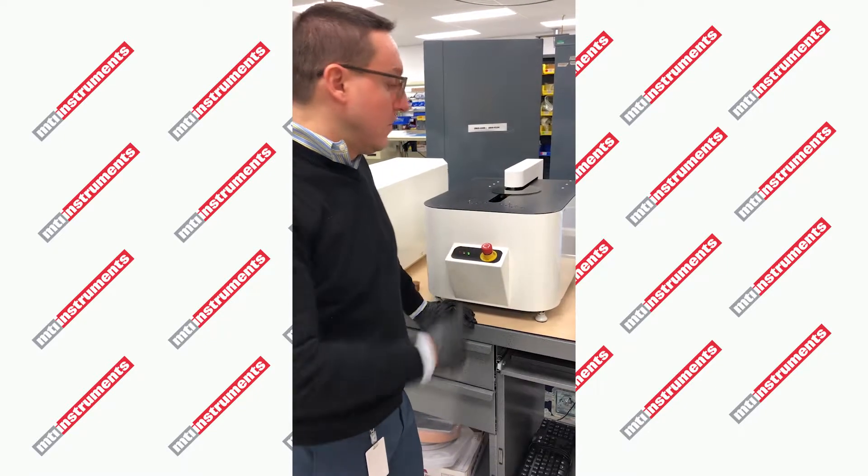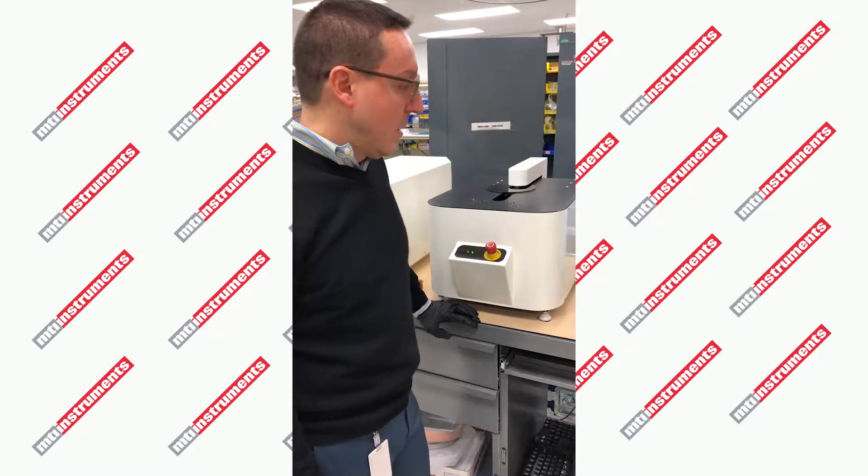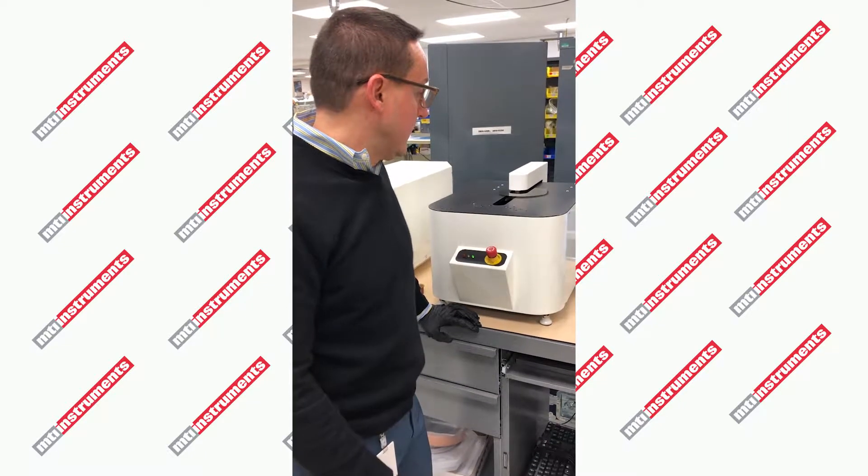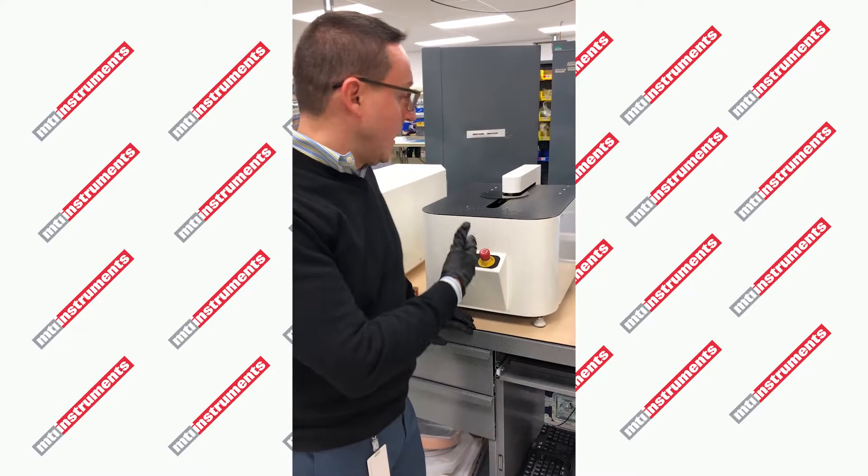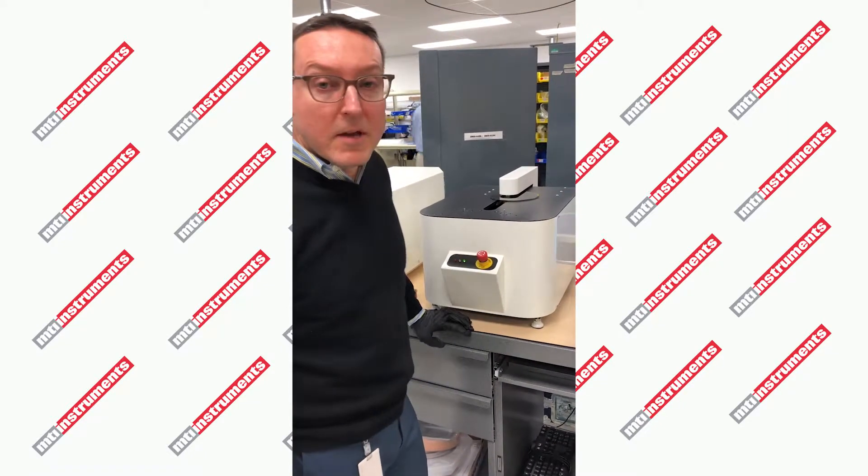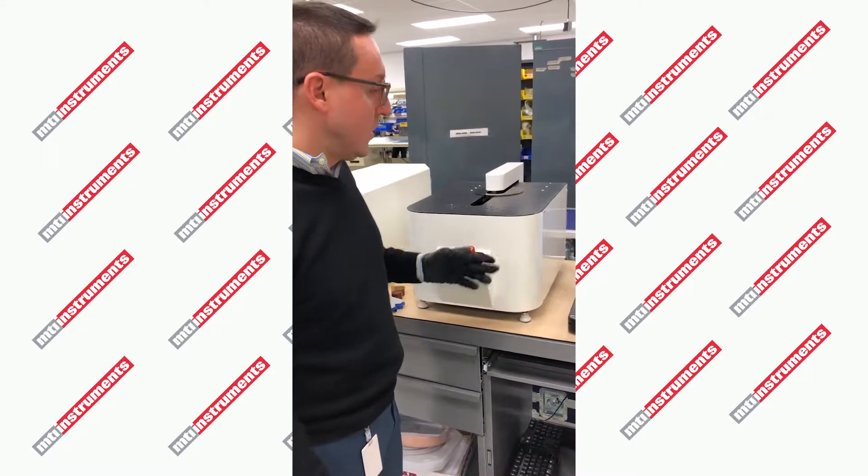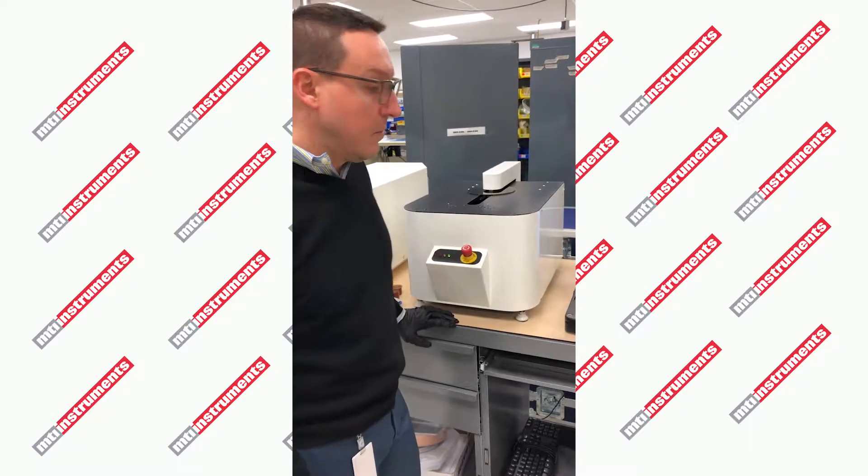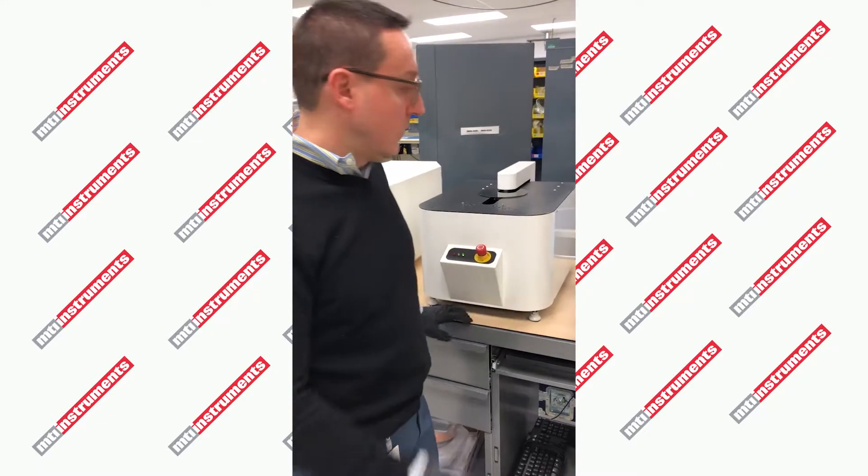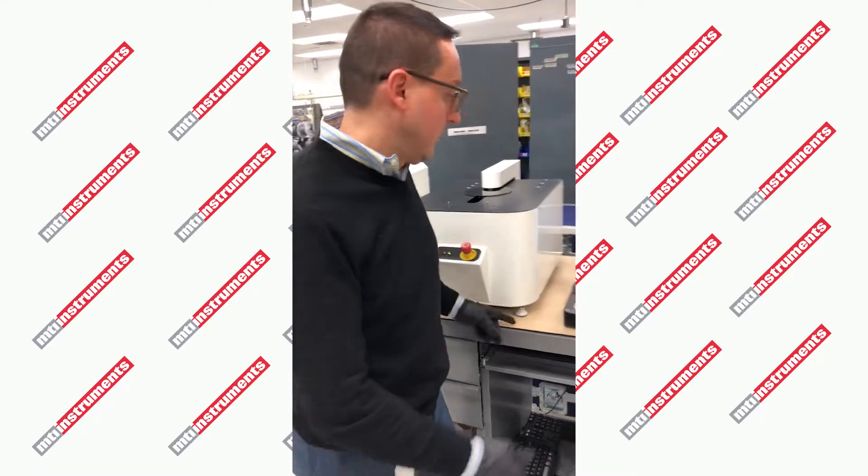After about 30 seconds of measurement, the machine will stop, and we can see our results.